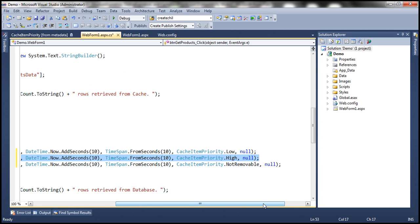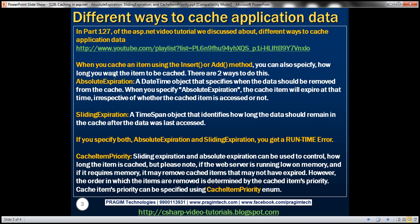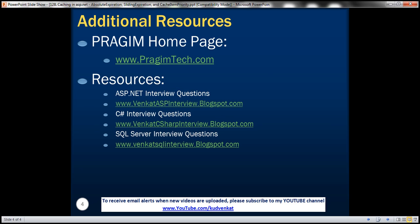So basically, we discussed about absolute expiration, sliding expiration, and cache item priority. On this slide, you can find resources for ASP.NET, C#, and SQL Server interview questions. If you want to receive email alerts when new videos are uploaded, please subscribe to my YouTube channel. If you like this video, please click the like button at the bottom. That's all for today. Thank you for listening. Have a great day.